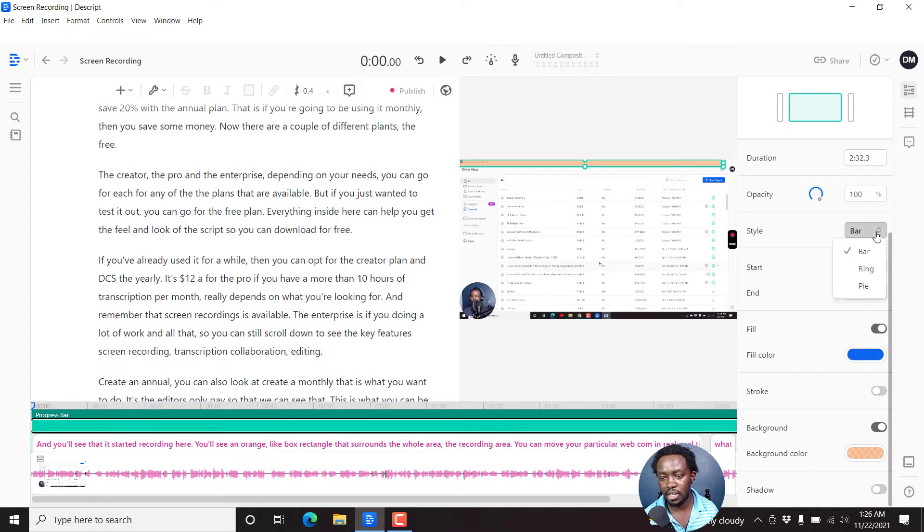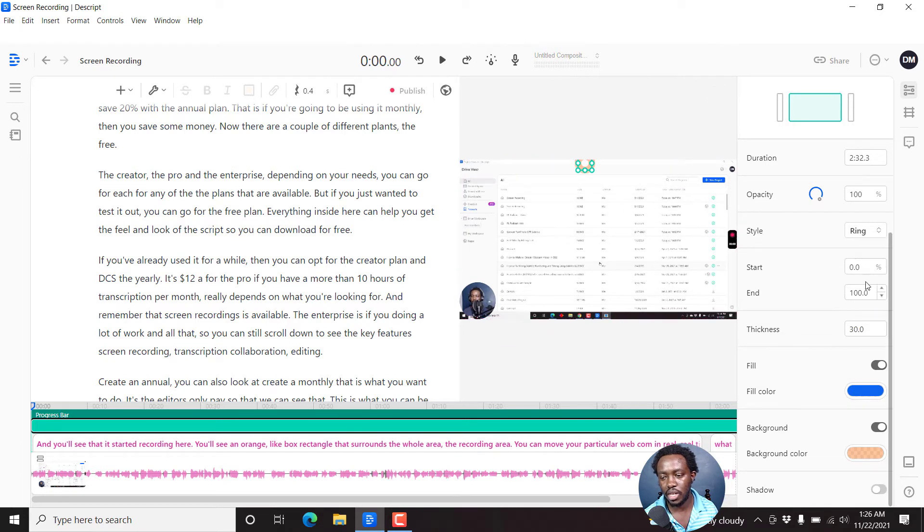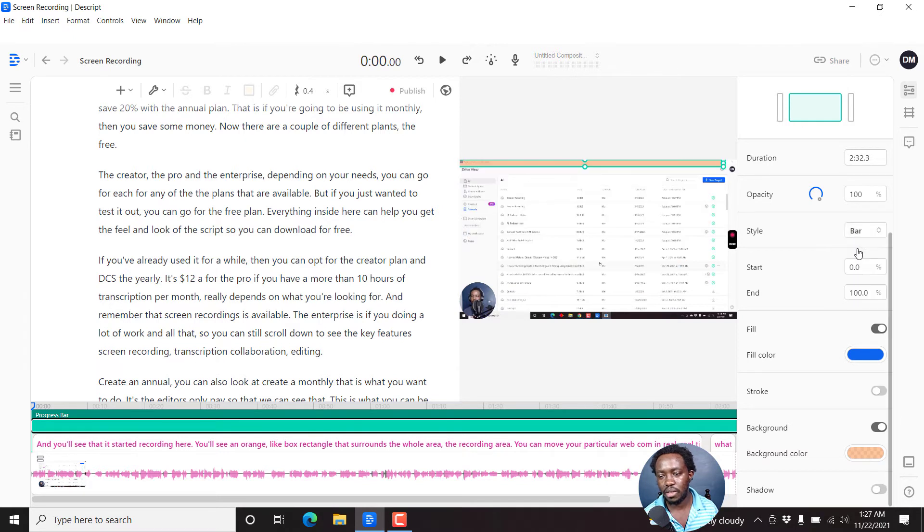the style, and the different styles—either bar, ring, or pie. Let's see how the ring looks like. Looks like that. And then we have the pie. And then we have the bar. The bar is what you see mostly in different social media videos.